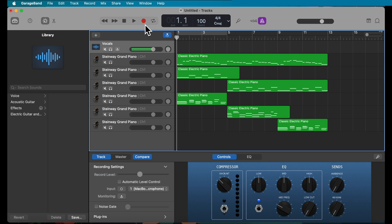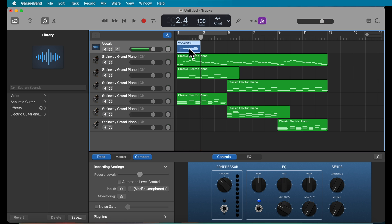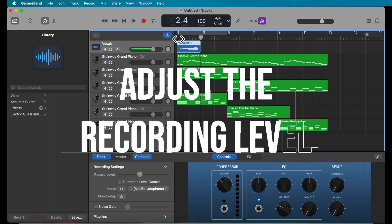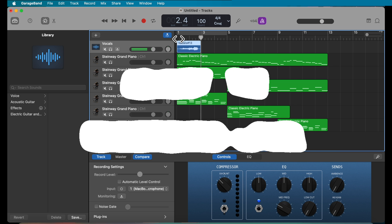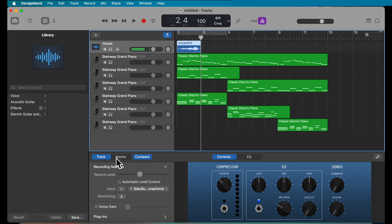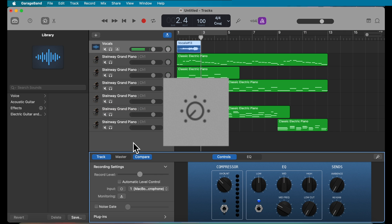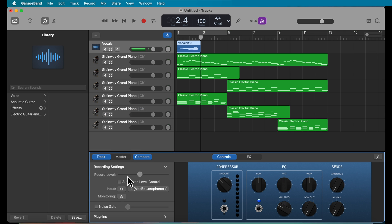To start recording, press the red circle button in your workspace or the spacebar on your keyboard. Once you've recorded, listen back and adjust the recording levels as needed — either on your microphone or directly in GarageBand using the Smart Controls at the bottom. If you don't see the Smart Controls, click the Smart Control button to open it and see the recording level settings.